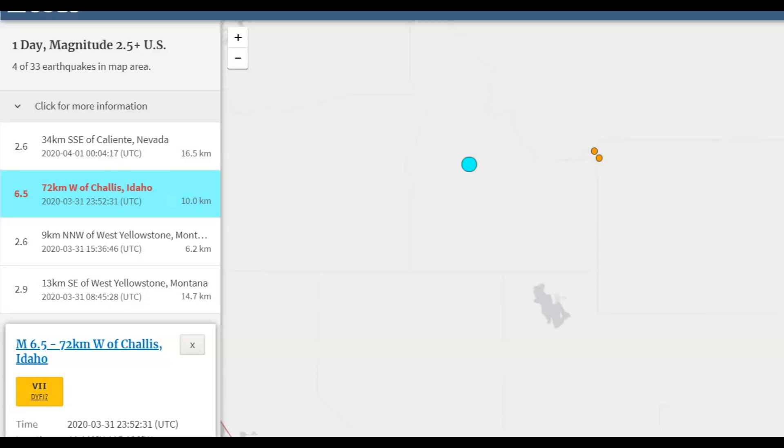Hi everyone, I'm Mary with Mary Greeley News. Thank you for joining me. Here's breaking news: there was a magnitude 6.5 earthquake near Challis, Idaho.